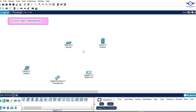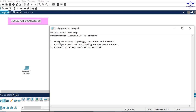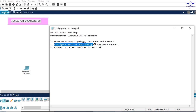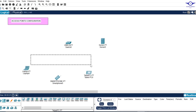Without any further ado, I'll open our notepad to lay out the steps to follow to achieve the objective. As always: draw the network topology, decorate and comment, configure each AP, and configure the DHCP server.